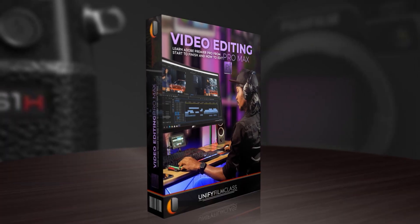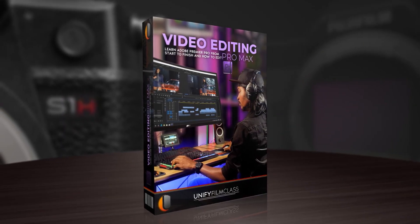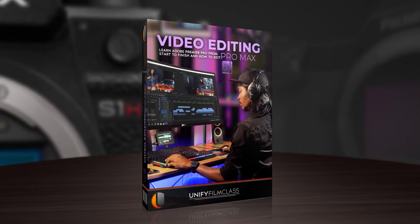Hey, what's up guys. San Pedro here and welcome to Video Editing Pro Max.